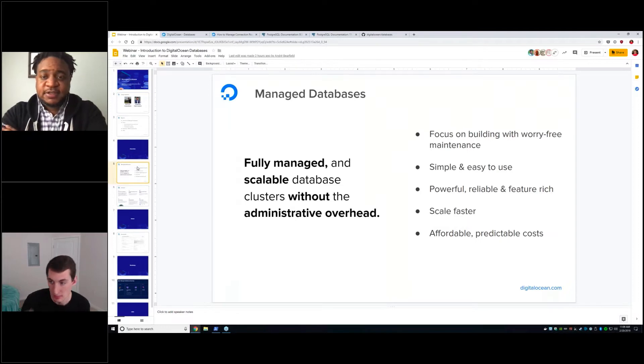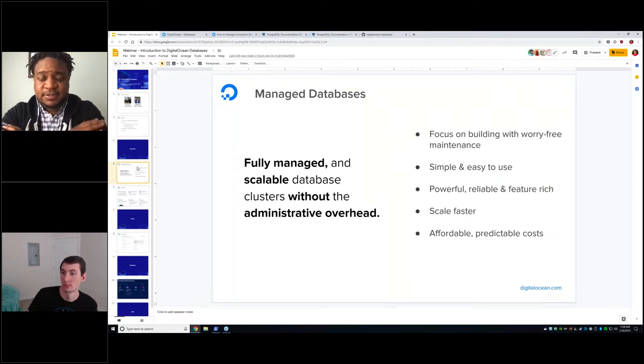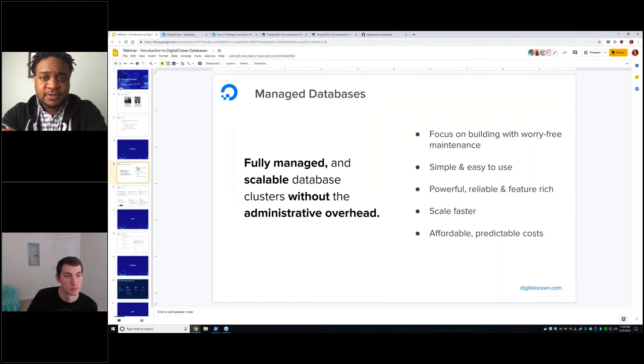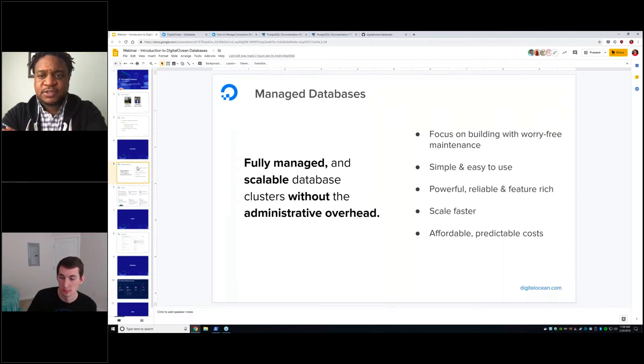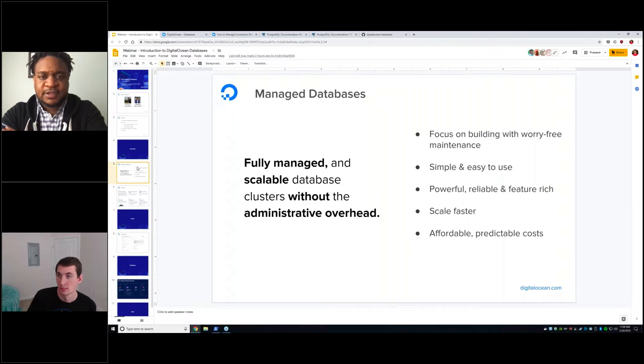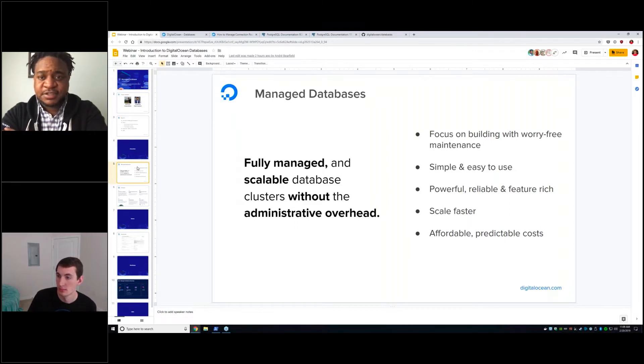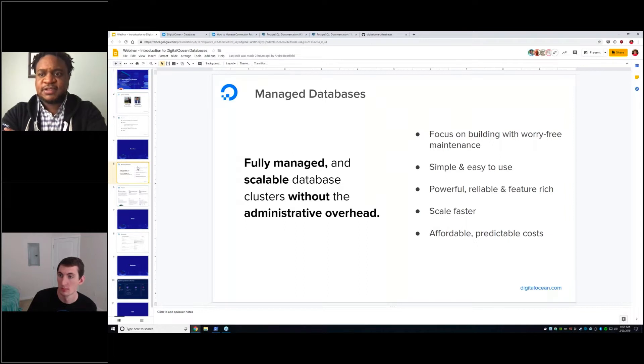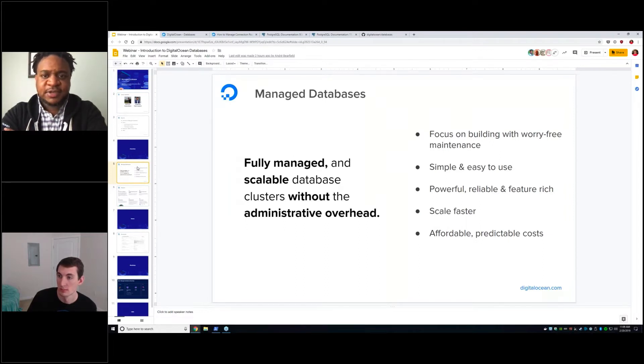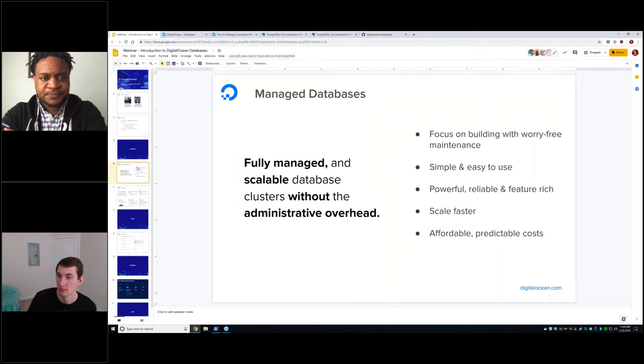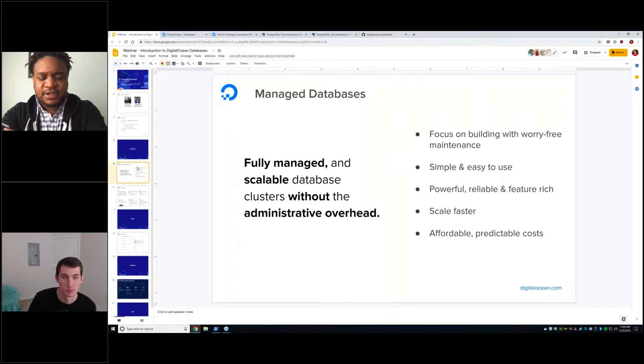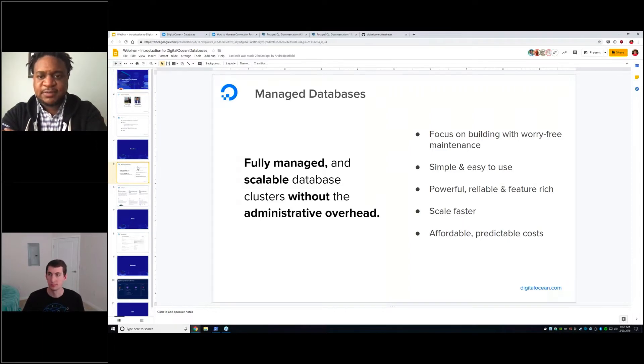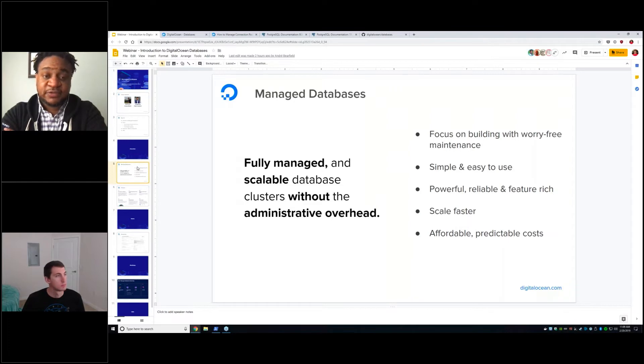So what is DigitalOcean Managed Databases? DO Managed Databases is a simple database platform intended to reduce the operational overhead of managing applications in the cloud. We're providing a fully managed and scalable database cluster that doesn't require users to engage on the administration of the infrastructure. So we got into this, we determined to go down the path of building managed databases after doing a lot of research and talking to a lot of DigitalOcean customers.